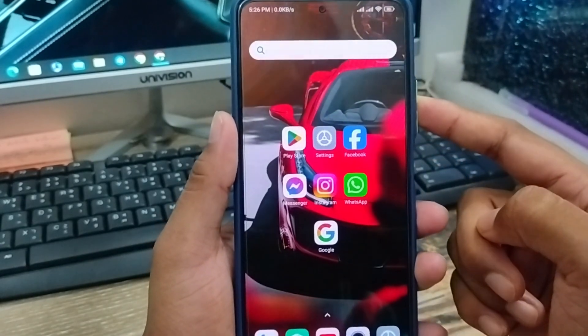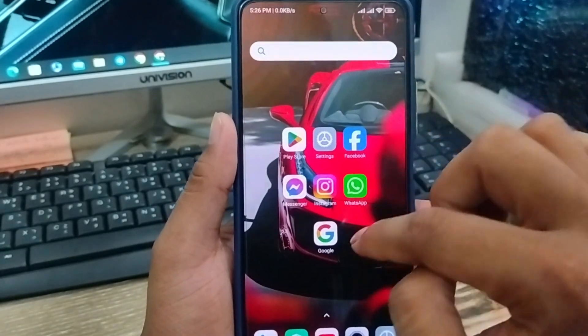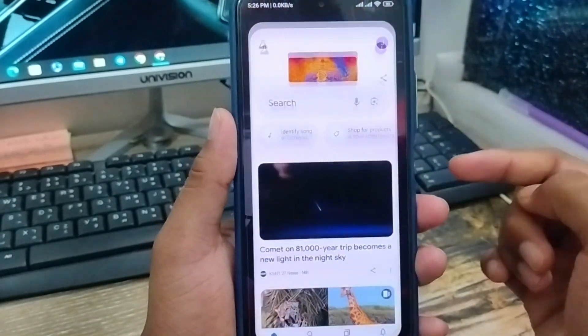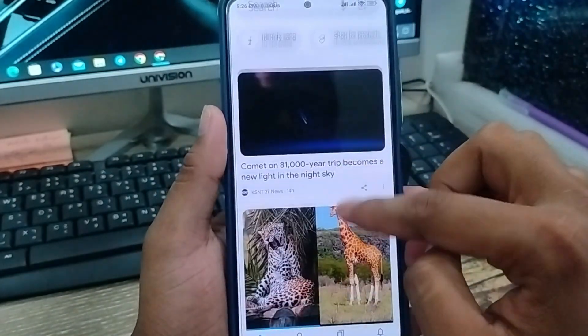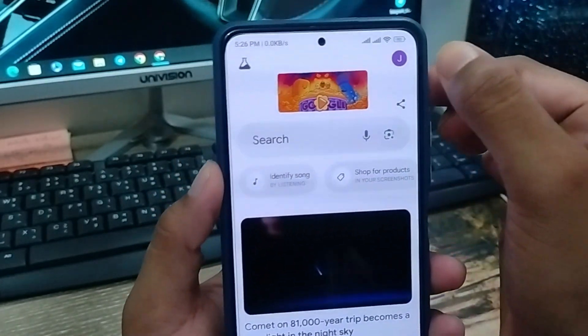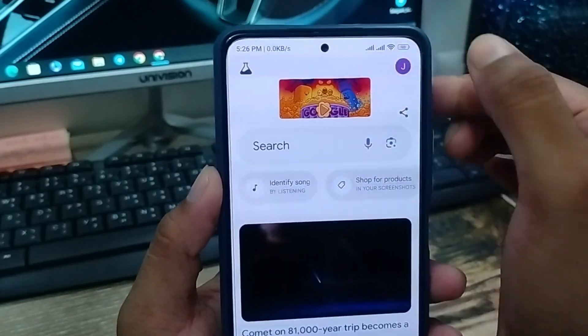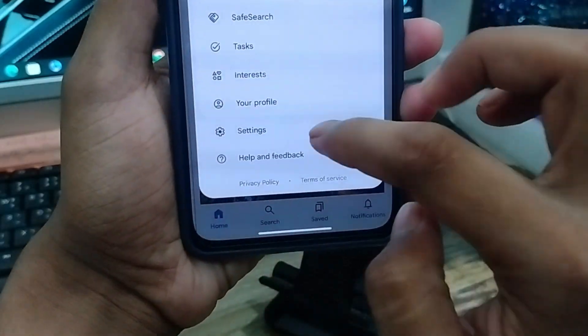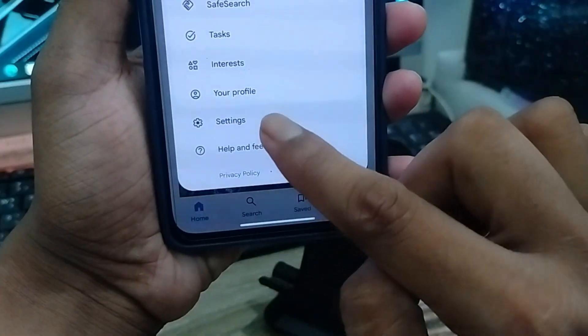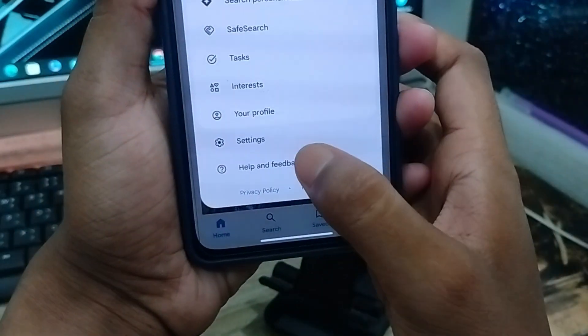The very first step is going to be to open up your Google app. As you can see, it's my Google app — I'm going to tap the profile icon here in the top right corner. And as you can see, if you scroll down, there's an option called Settings — click on that one.